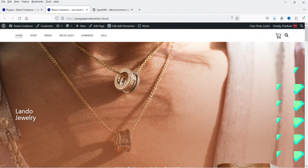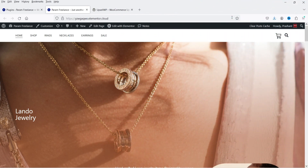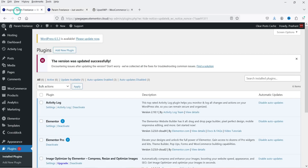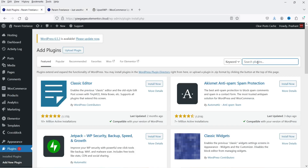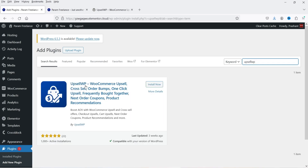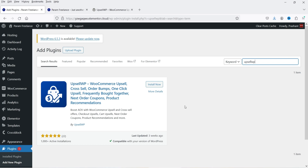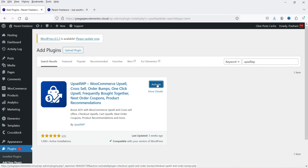I'm logged into the WordPress dashboard and I have WooCommerce installed. Let's go to Plugins, click on Add New Plugin, and search for Upsell WP. This is the plugin — Upsell WP: WooCommerce Upsell, Cross-Sell, Order Bumps, One Click Upsell, Frequently Bought Together, Next Order Coupon and Product Recommendation. All these features are available in this plugin. Click on Activate Plugin.